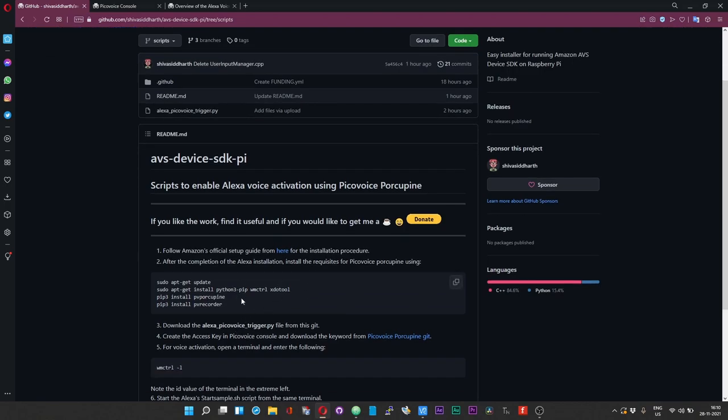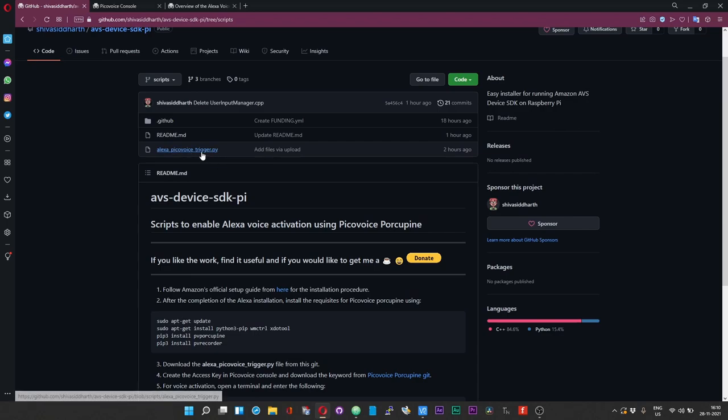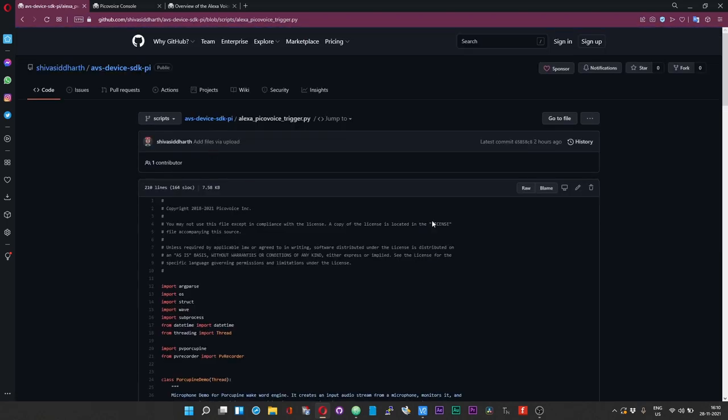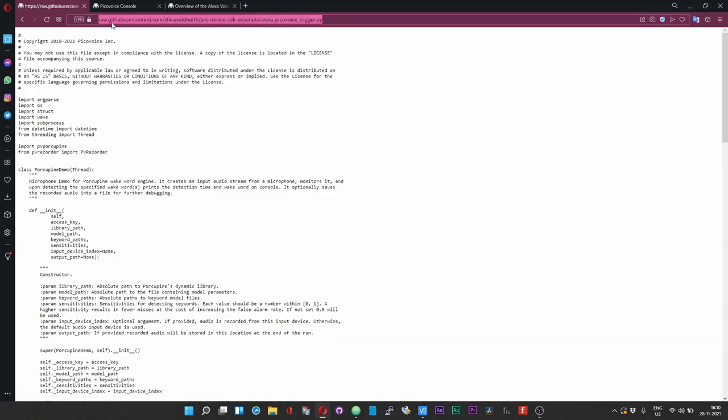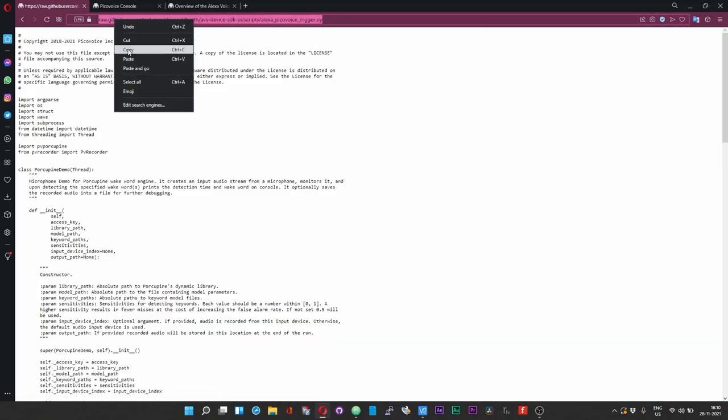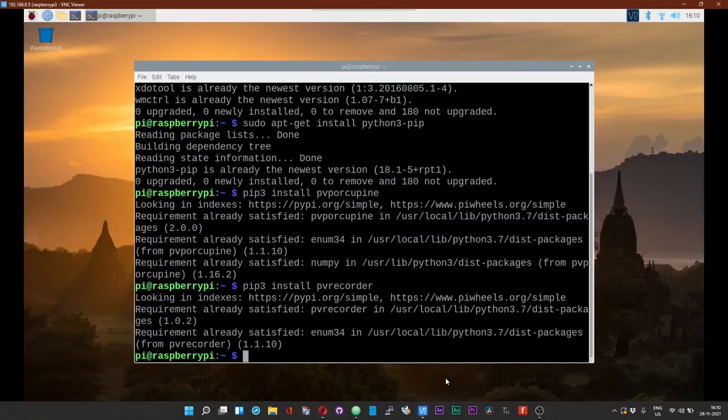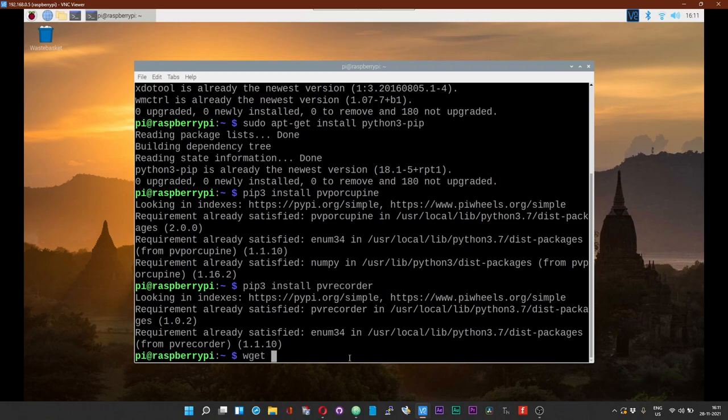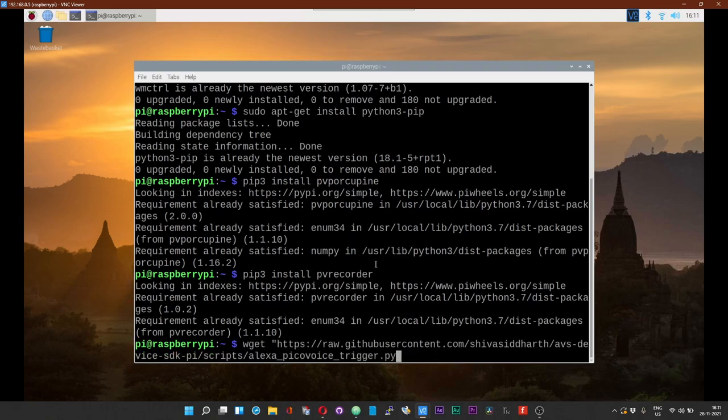Click on this trigger script that I have given and then click on Raw. Copy the path over here. Within the terminal, type wget space quotes, paste the path, close the quotes, and then enter. The file has been downloaded.